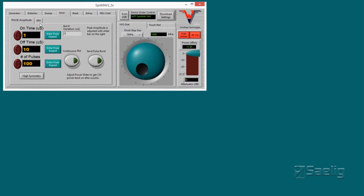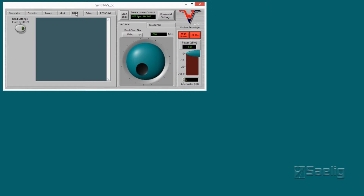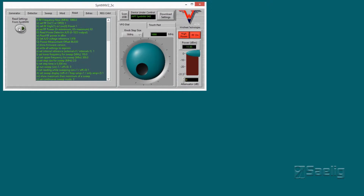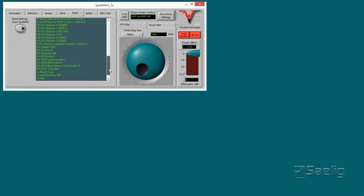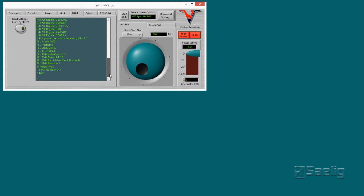The next button over gives you the ability to read settings directly from the unit. Pressing this button shows all the information that the unit can provide.